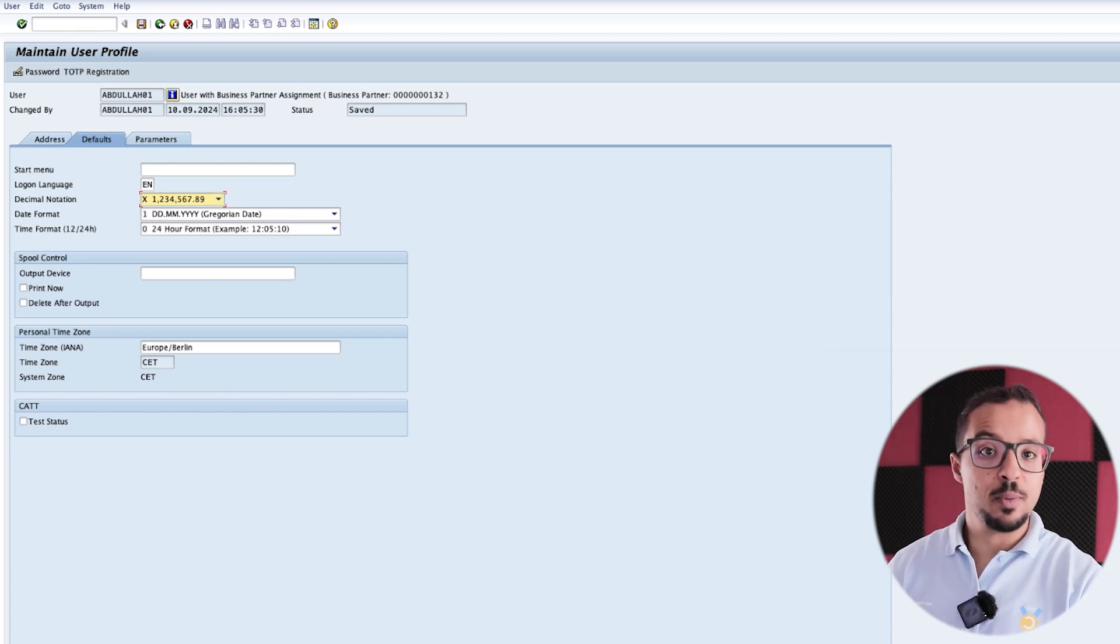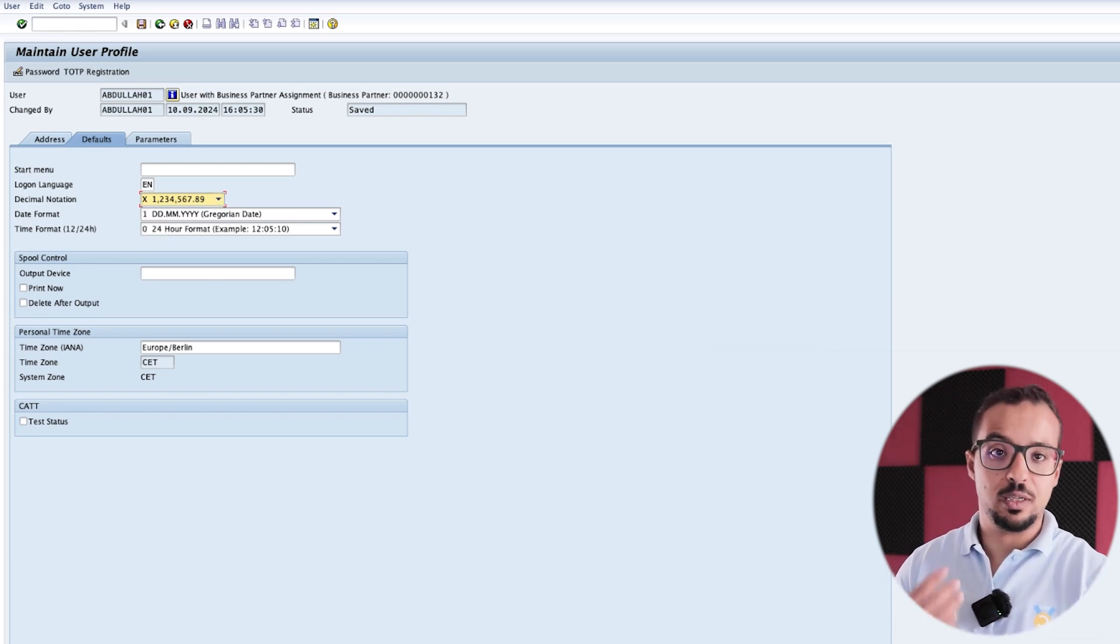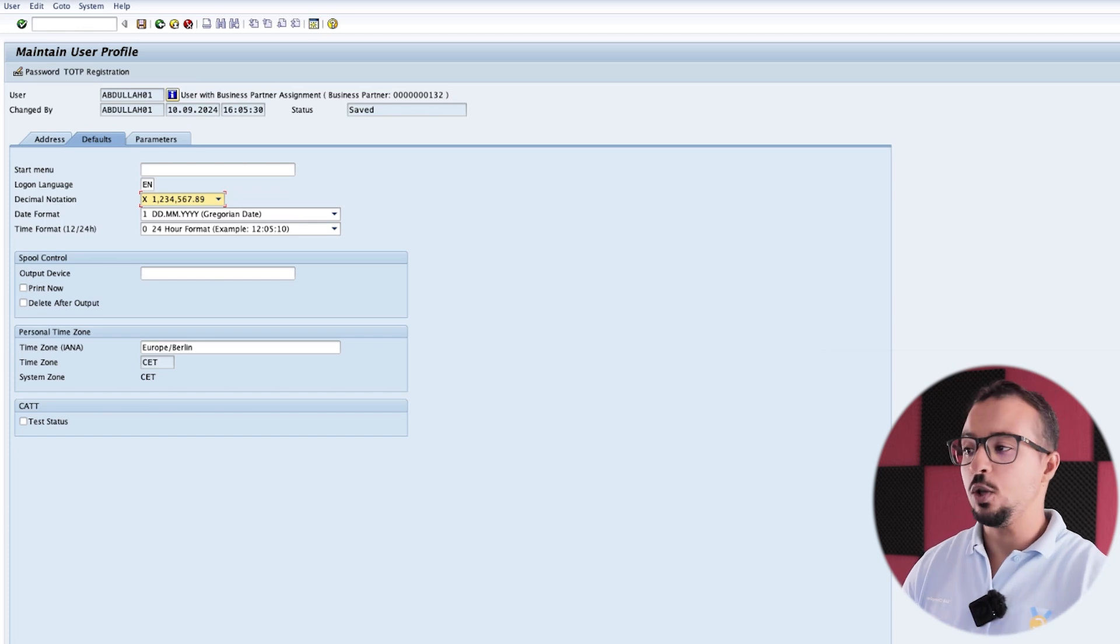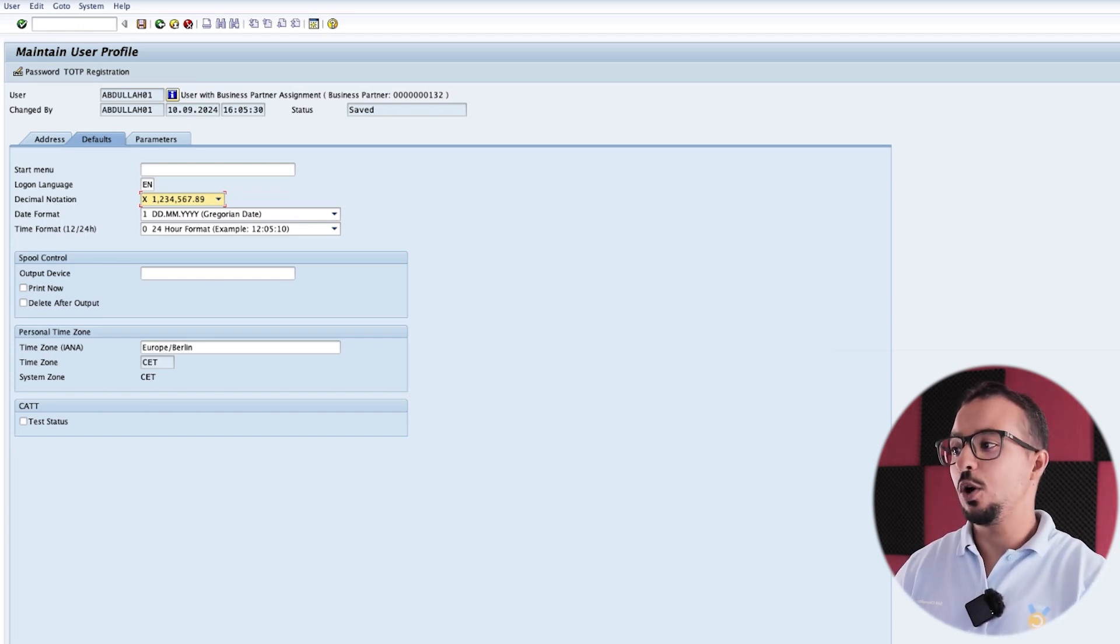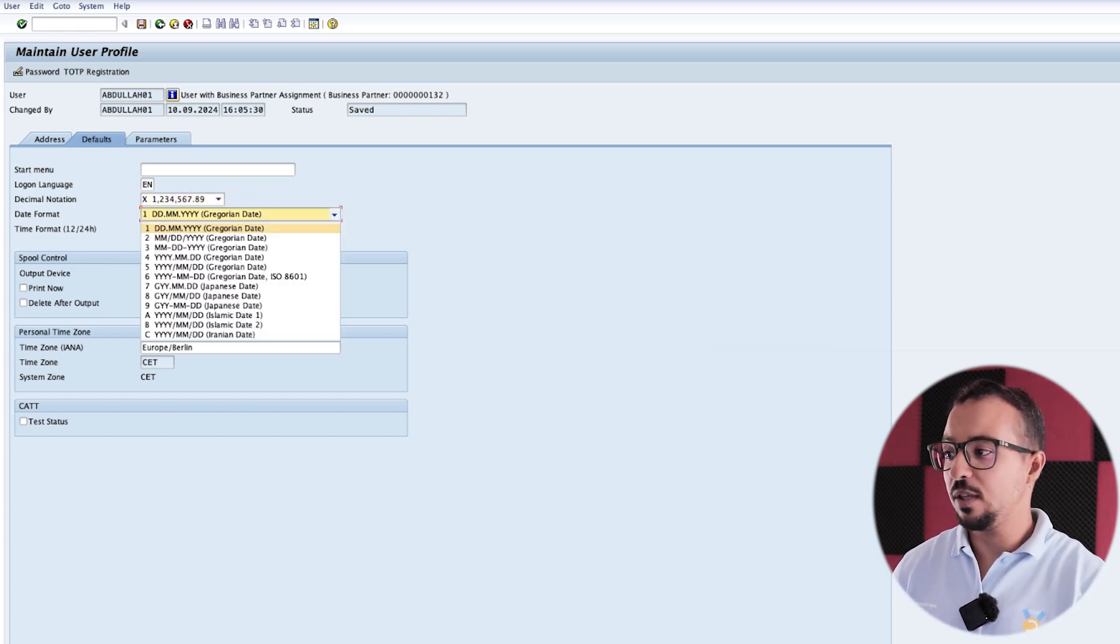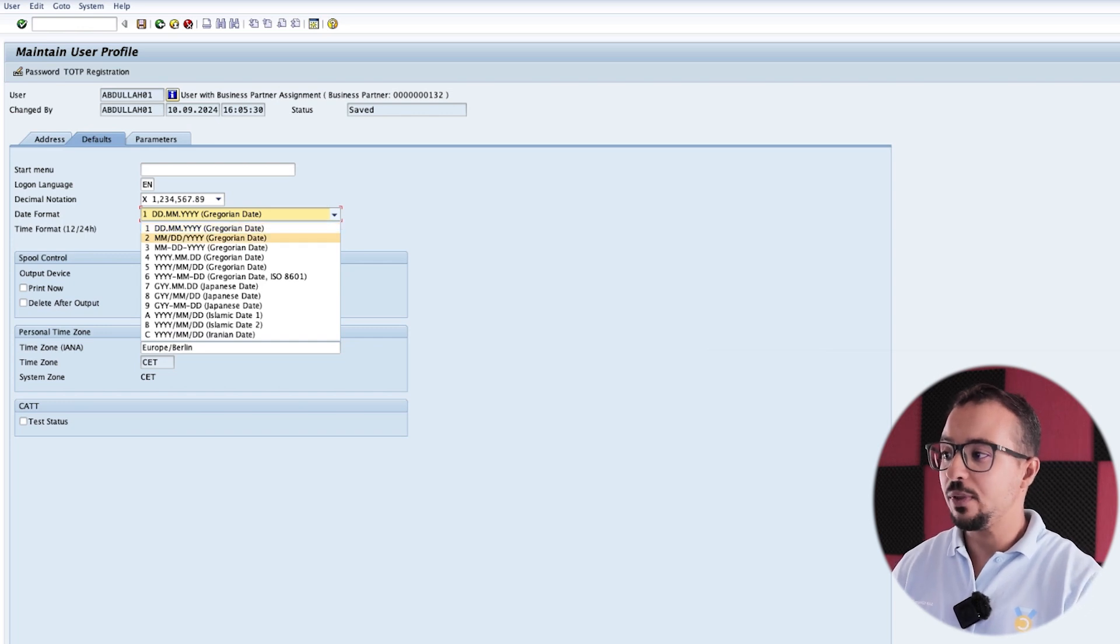And then we have also the date format, which is also very important when doing data migration or when copying data from Excel. Because in Excel, maybe you are using a different format. So some people actually use month slash day slash year.